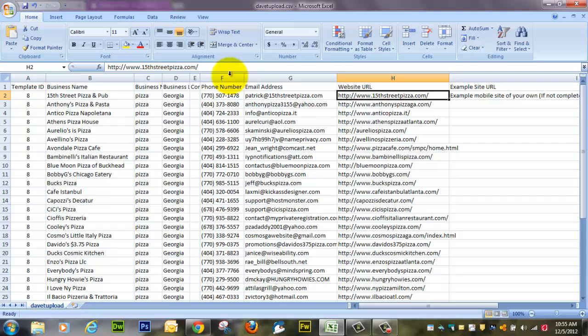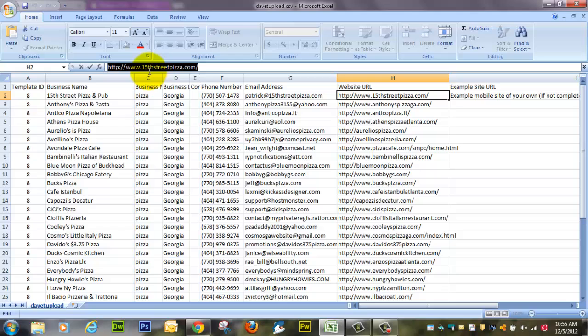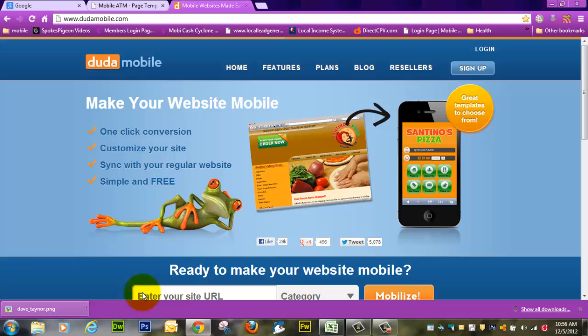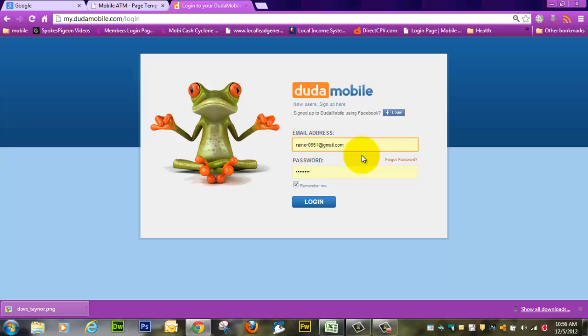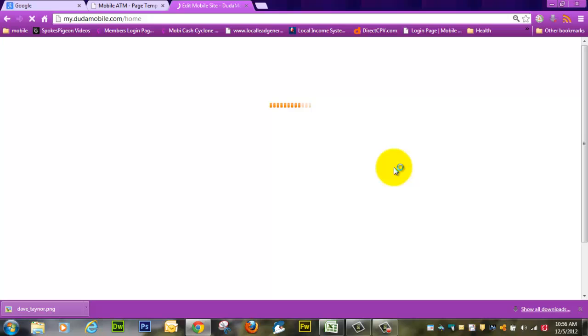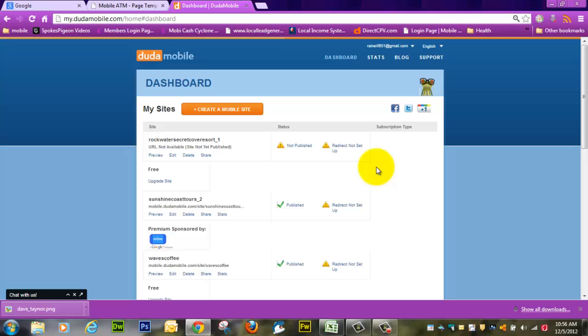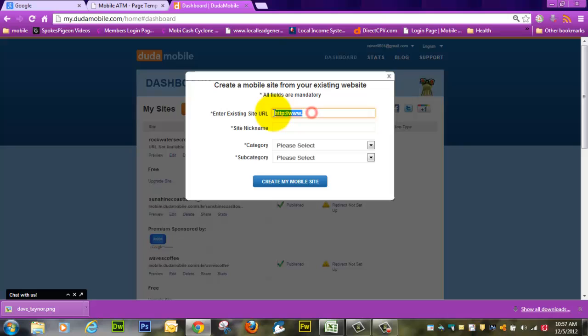We're going to first of all do a Duda site to see what that looks like. Select the name of the website URL, right click copy, and we're going to create a Duda site. Here we are at DudaMobile.com, I'm going to log in and create a mobile site.